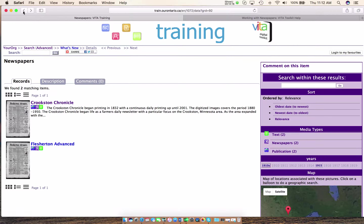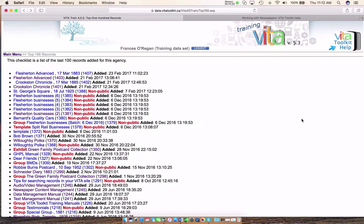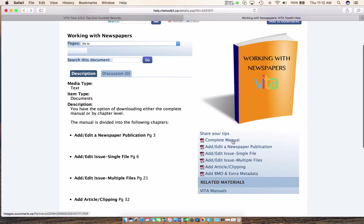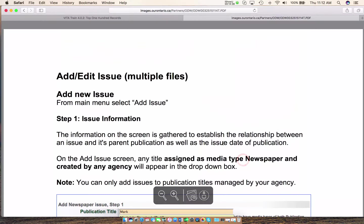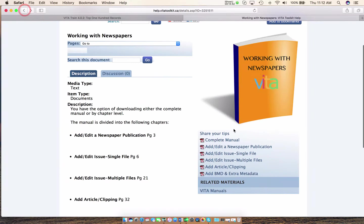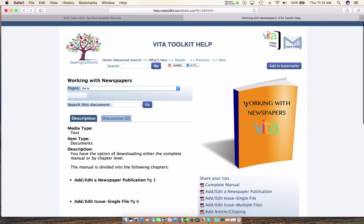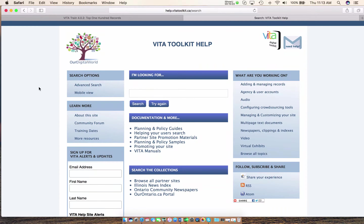And that's basically the process on how to add an issue to a newspaper — it's very straightforward. If you ever get stuck, our manual on Working with Newspapers will walk through the whole process. You can download or access the complete manual, or just choose whatever section you're working on. Next up in our video series on Working with Newspapers, we're going to work on adding an article or a clipping, so please join us for that. Hope you found this useful. If you run into any issues, please contact us at help@vitatoolkit.ca. We have all kinds of information always available on our Toolkit Help site. Hope to see you next time — bye for now.